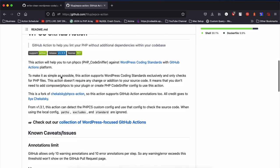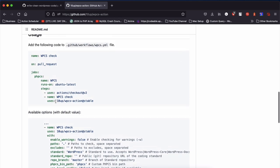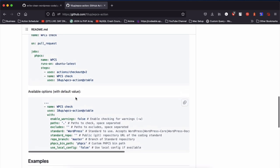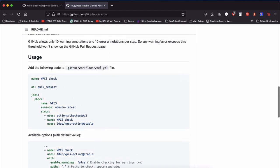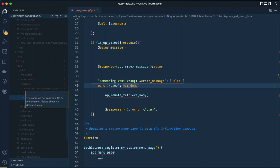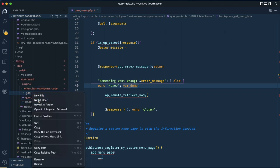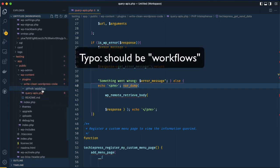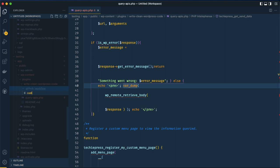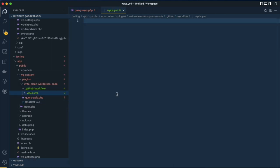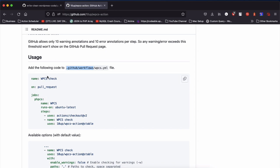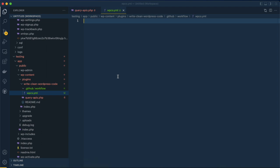Looking at the documentation, they tell us we're going to have something that looks like this at the end of the day. First we need to write a YAML file — it can be named anything — and it's going to be inside the .github/workflows folder. So in our plugin we'll create a .github folder, inside it a workflows folder, and inside that we'll create a file called something like wordpress-coding-standards.yaml.